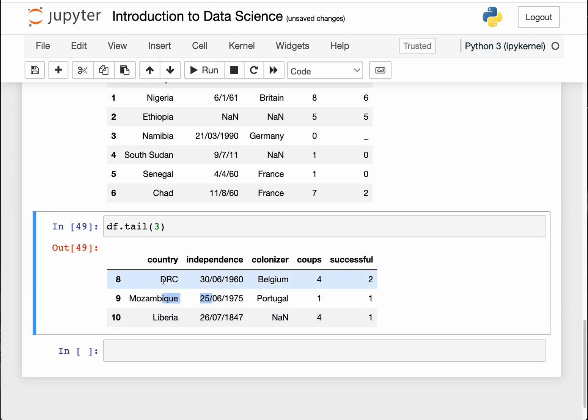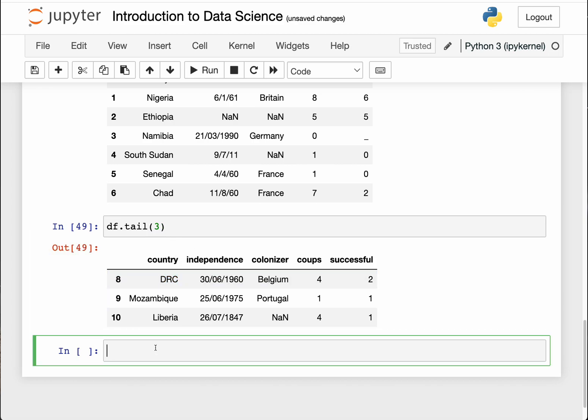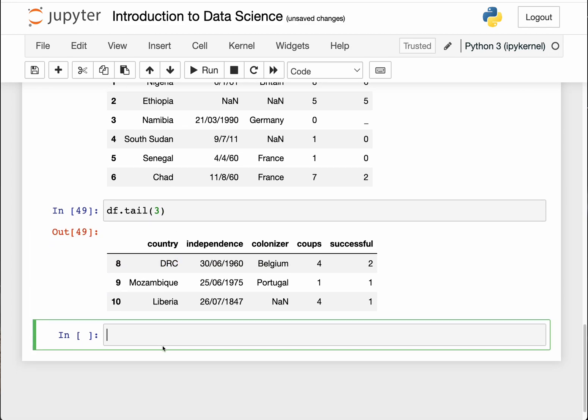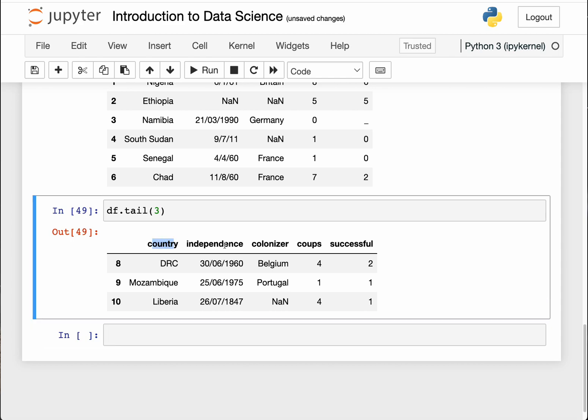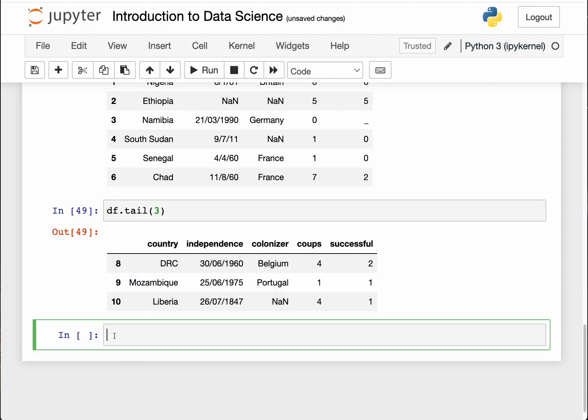I can equally do that to just show the last three data points, and you can see it's Liberia, Mozambique, and DRC Congo. This is now getting interesting. The next part is, let's say you want to access only specific columns of this dataframe. Maybe you are just interested in the country and the person or the country that colonized it.